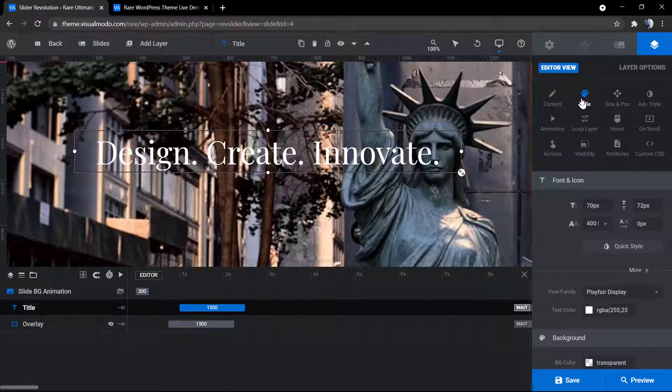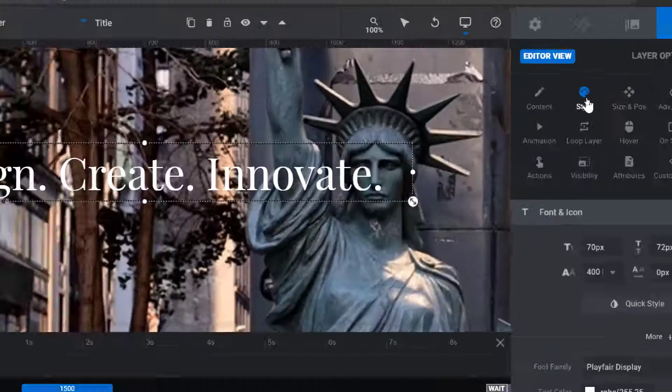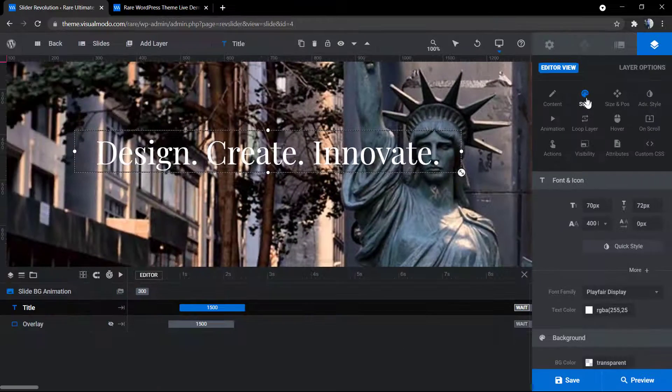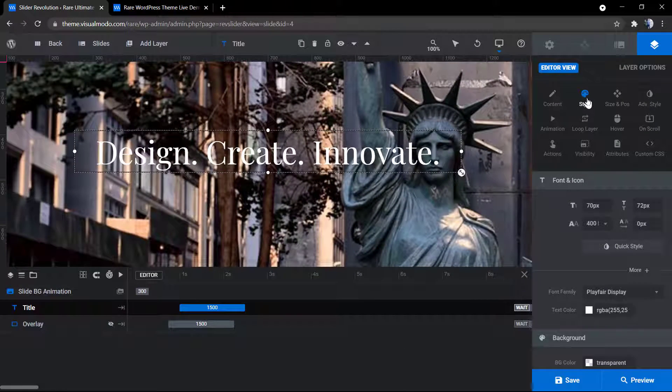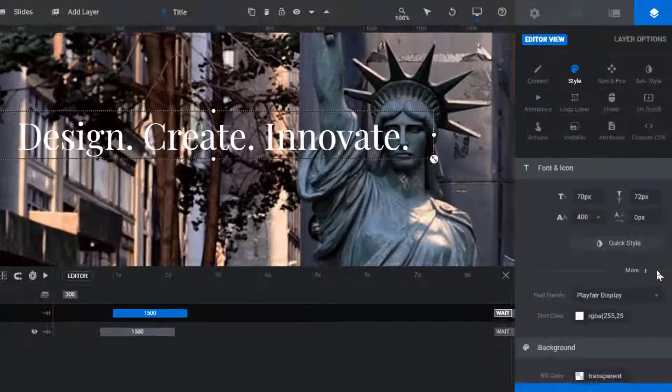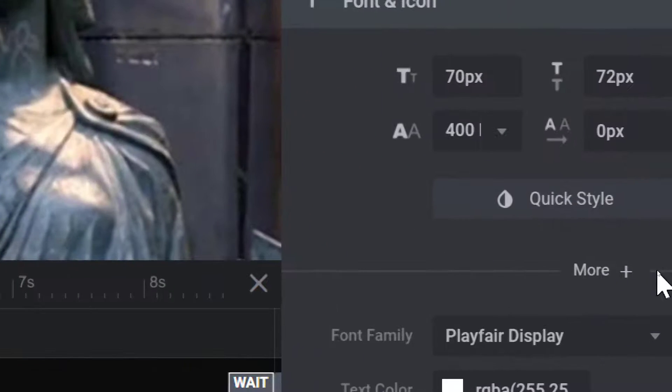Click into the style in the right sidebar of options in your Revolution Slider WordPress plugin editor, and after that into the font and icon. Find out this little more icon with the plus button.